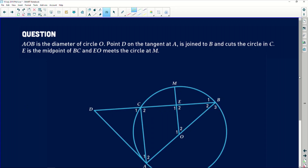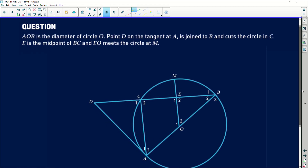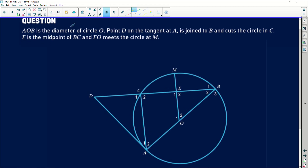It says AOB is the diameter of the circle O. Immediately, there are already some important points here. The center O means that it divides this diameter in half, because these are two radii. It also says that AOB is the diameter — that automatically means that the angle over there is 90 degrees, because a diameter subtends 90 degrees on the circumference. So automatically: diameter, 90 degrees, and there are radii happening.